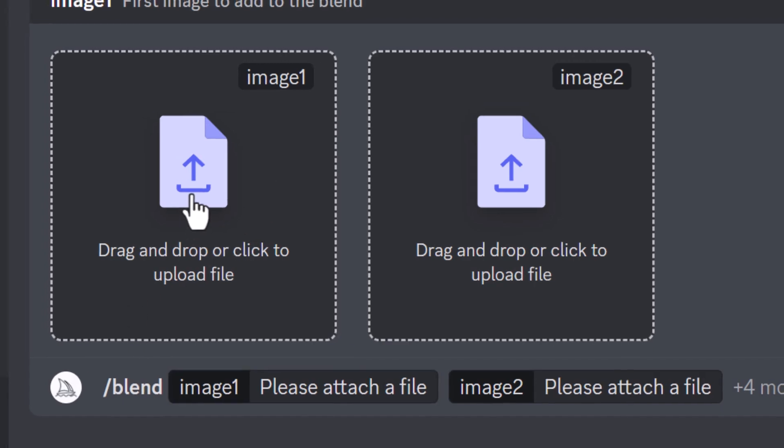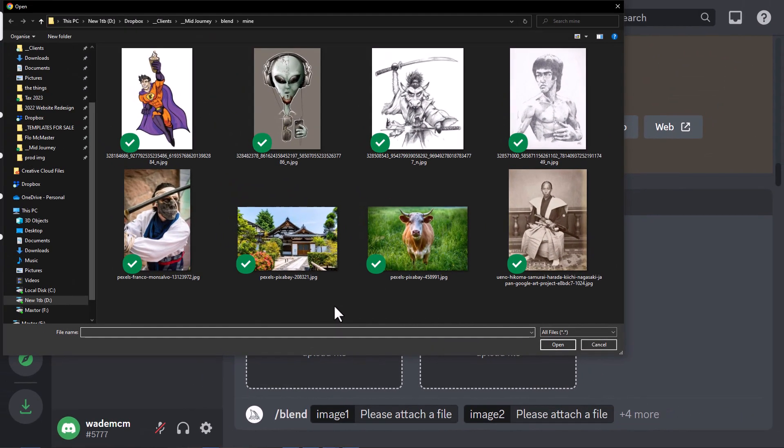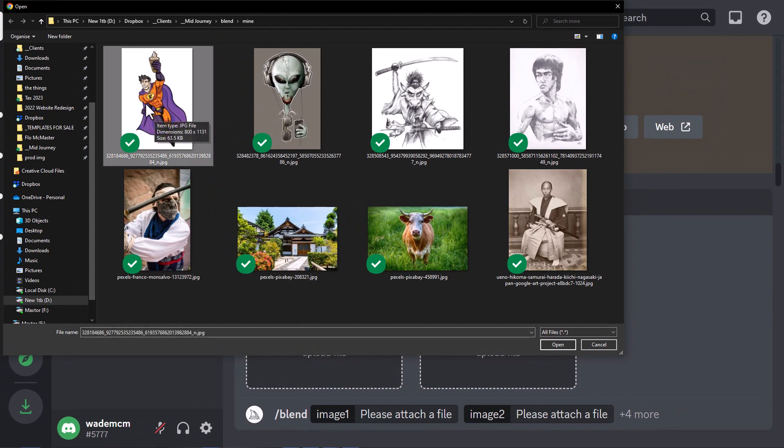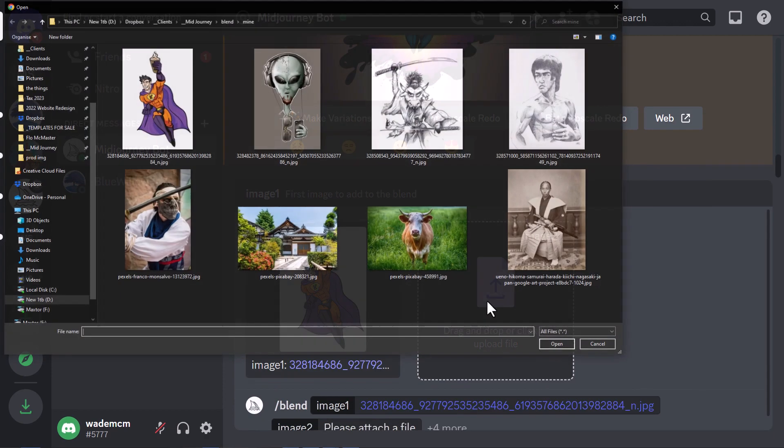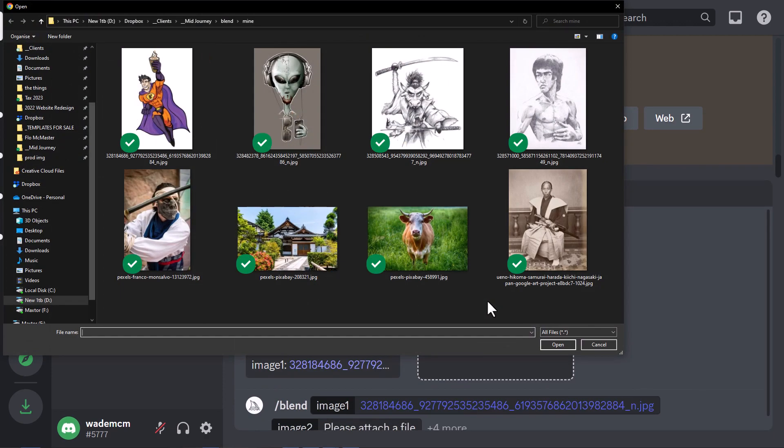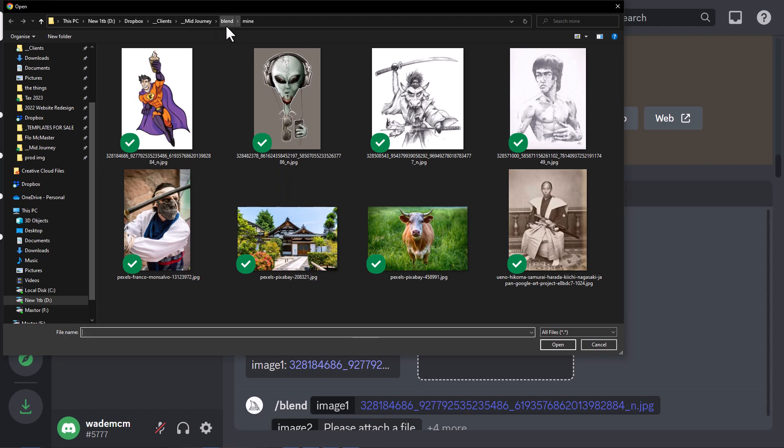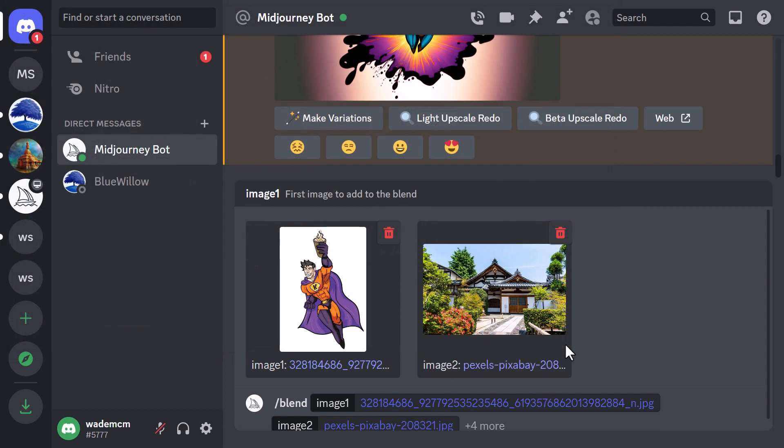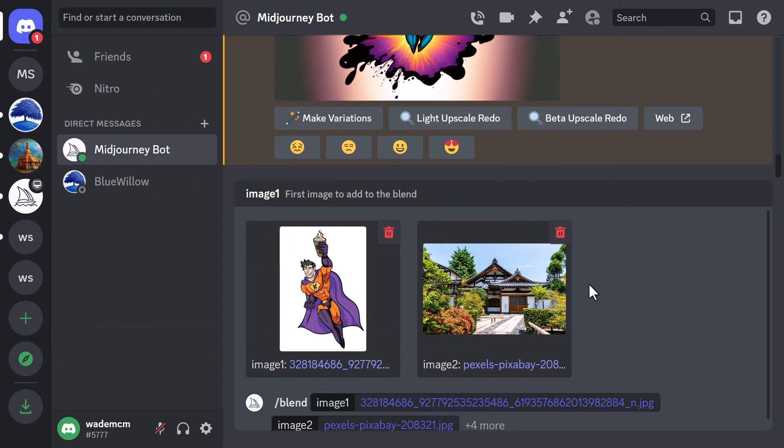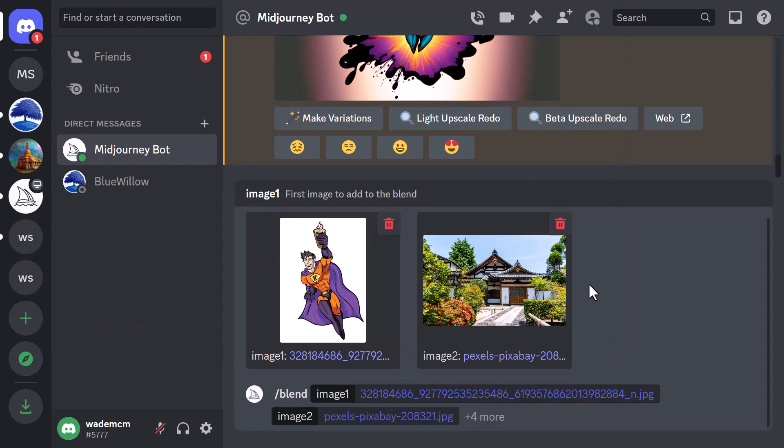I'm going to click here and choose some artwork like this superhero mascot I designed for my friend for Kapow Coffee. Then I'm going to actually click upload again and choose a different sort of background. I'm going to go to something like maybe this Japanese temple, click open, and we've got our two images.